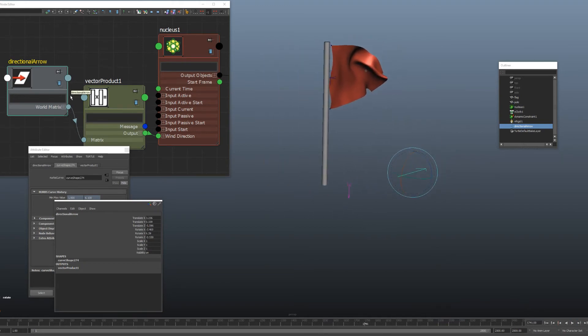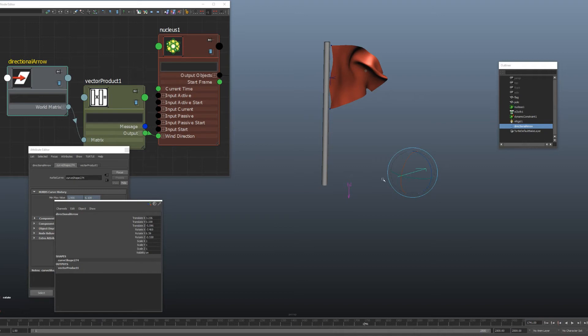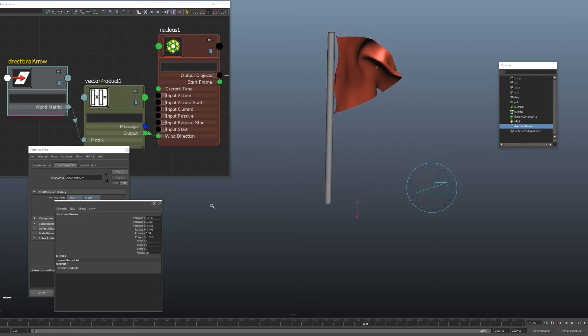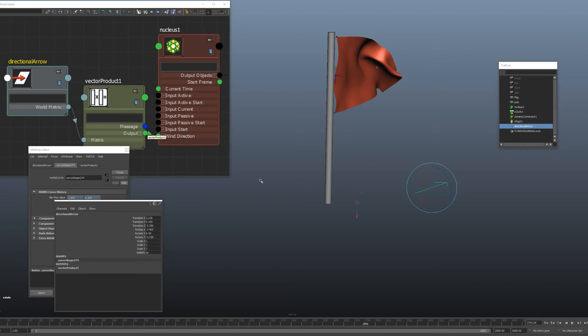So this vector product node also works with other vector attributes. So you could plug this into gravity, like another one into gravity if you wanted to for some reason. You could plug it into certain real-time shaders that have directional light inputs that are vector directions. You know, things like that. So you'll come across those from time to time that are difficult to control and this method will help you out with that.